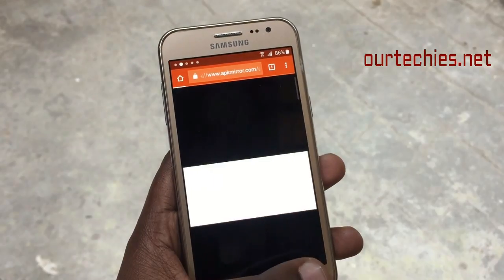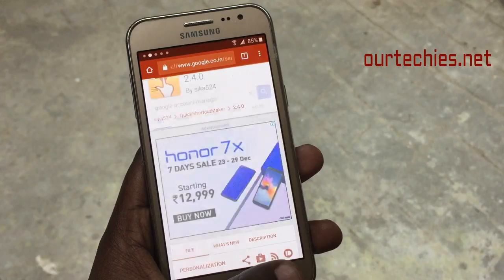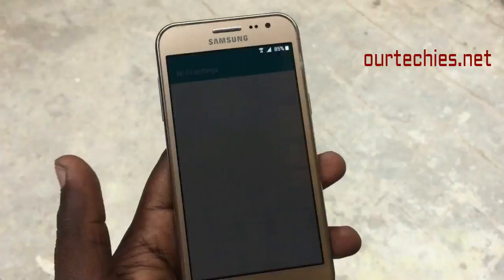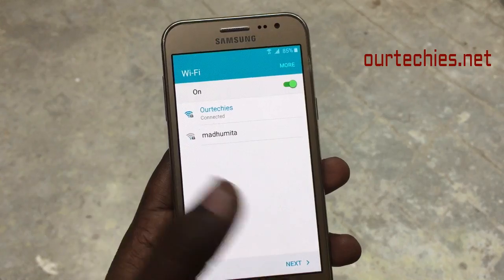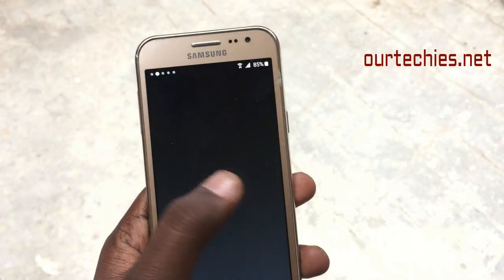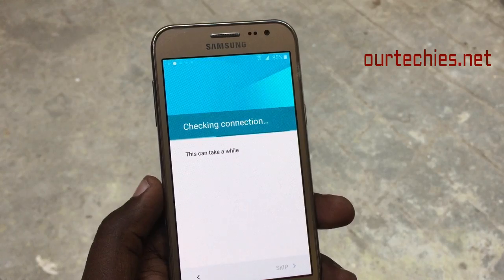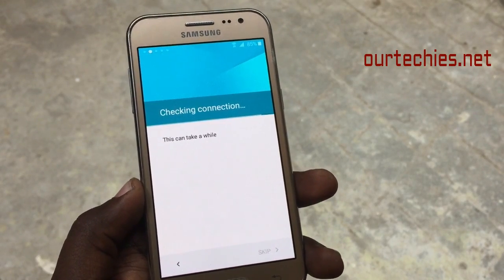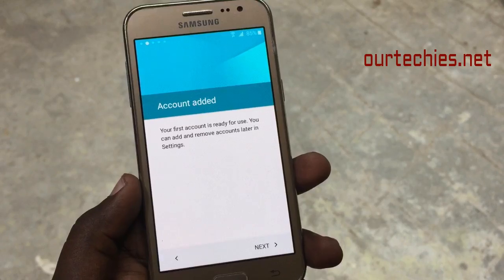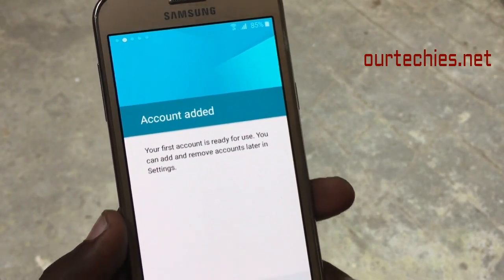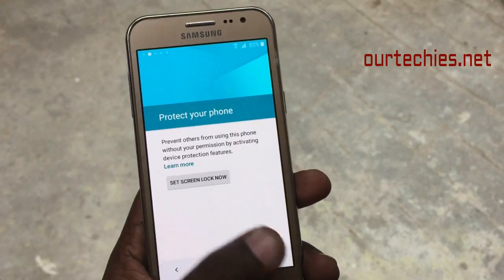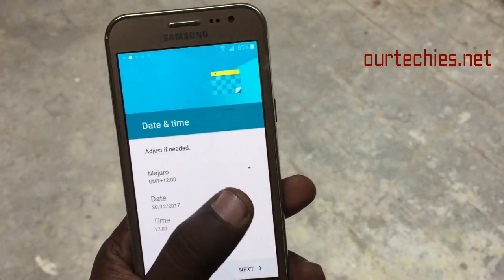Simply press the back button on your phone repeatedly to go back to the startup screen. You'll arrive at the Google verify account page. Press Next, then Agree. An account will be added — you'll see a confirmation that the account has been added. Press Next. The FRP is now completely bypassed and you can access the home screen.